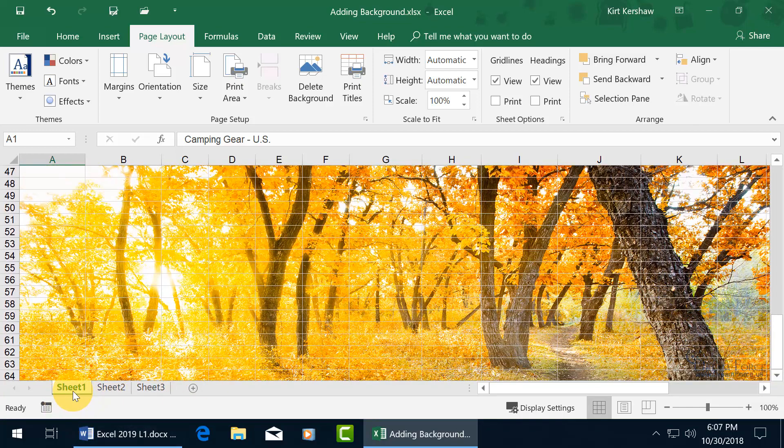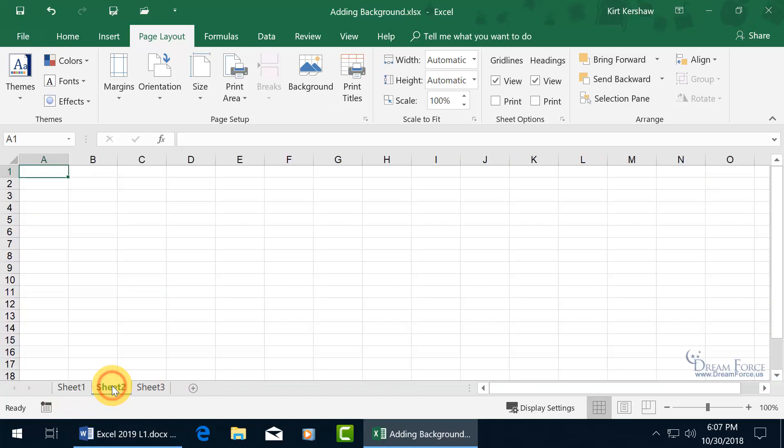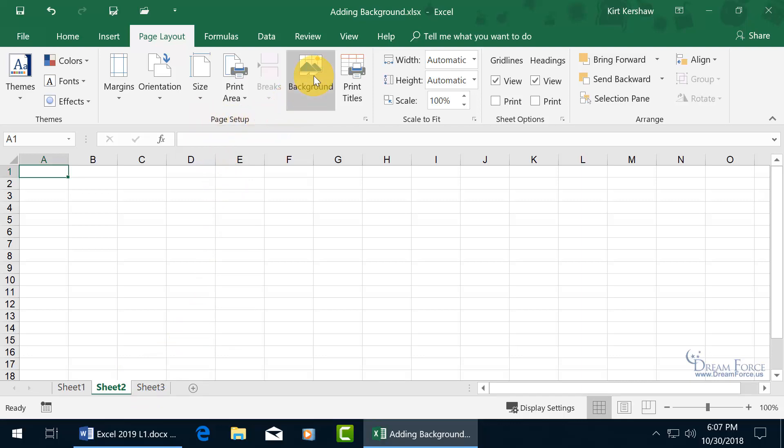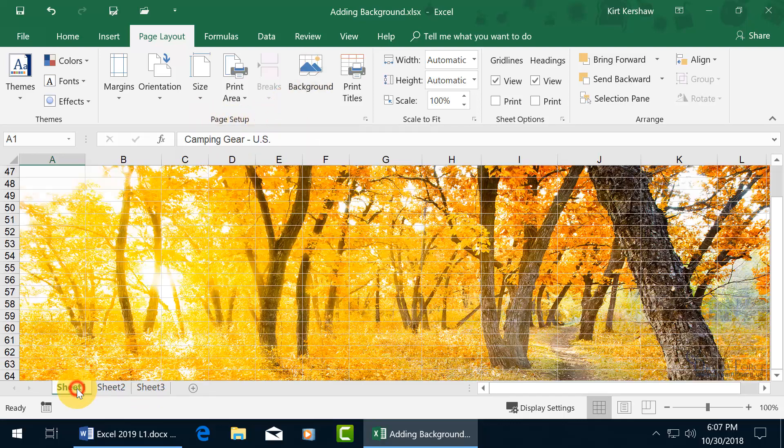Now only this worksheet, not the other worksheets. And if you want to add them to the other worksheets, then you have to come back up here on the Page Layout tab, to the Page Setup group, and click on Background. But let's go back to Sheet 1.